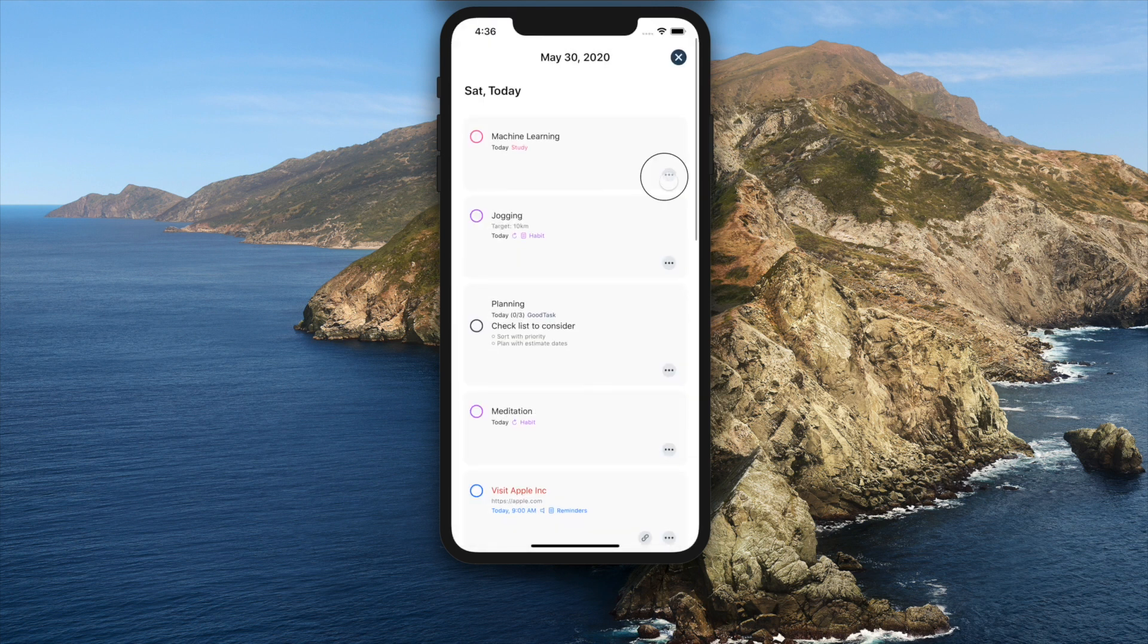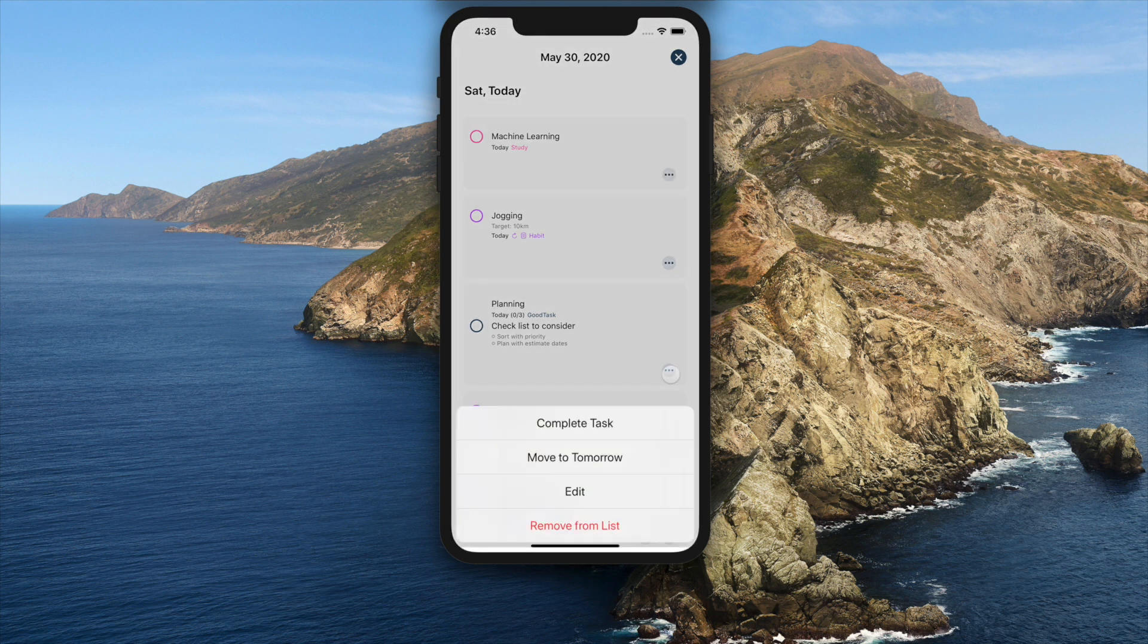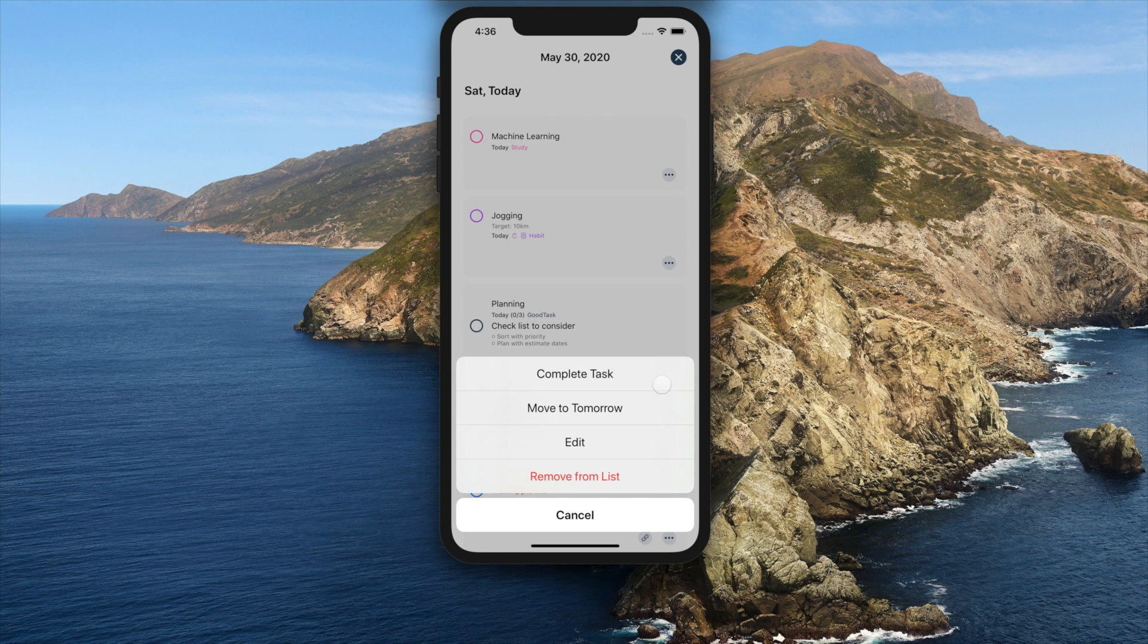And inside today page, more button has new options. You can move to tomorrow, to set due date to tomorrow, or complete task itself directly when subtask exists.